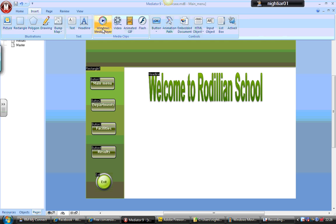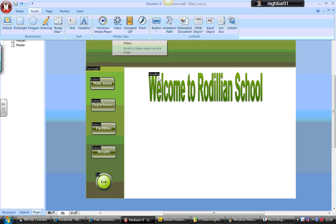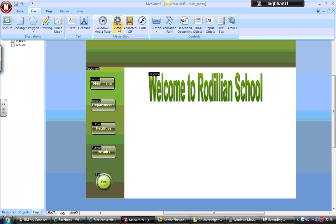So I'm going to go to Insert Video and I'm on the particular page that I want to be on. And simply just draw where I want the video to be.